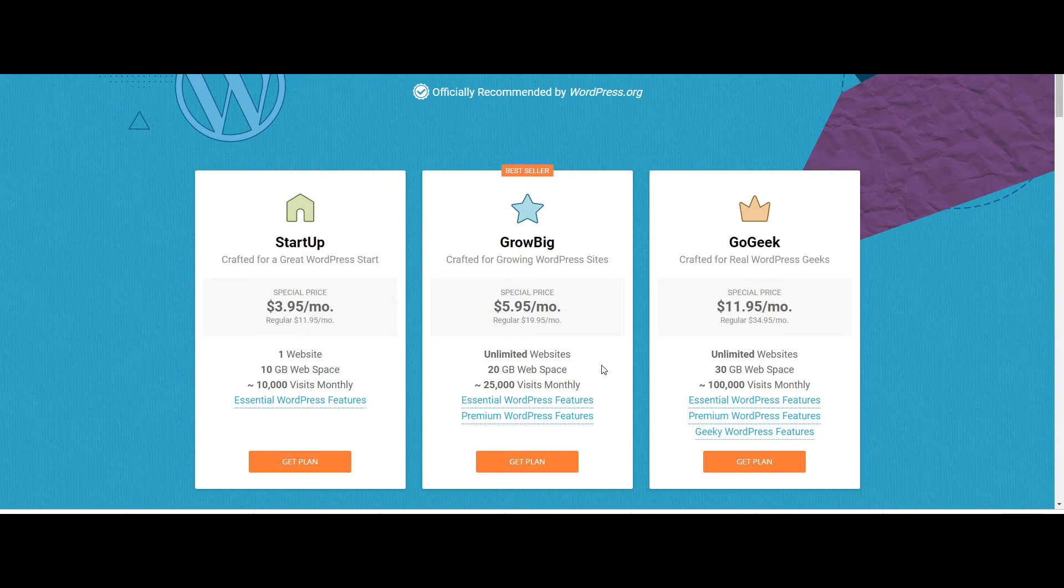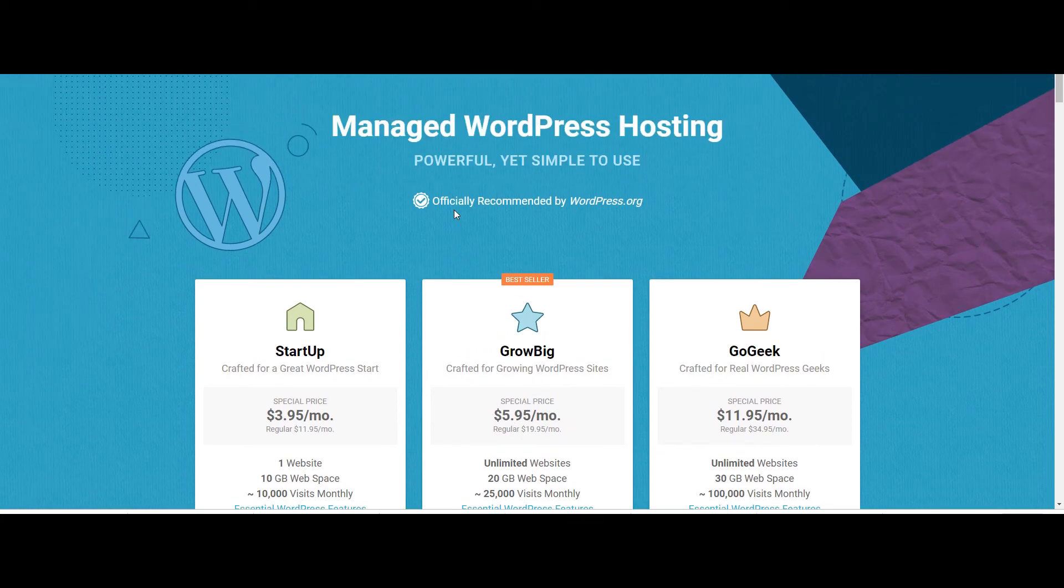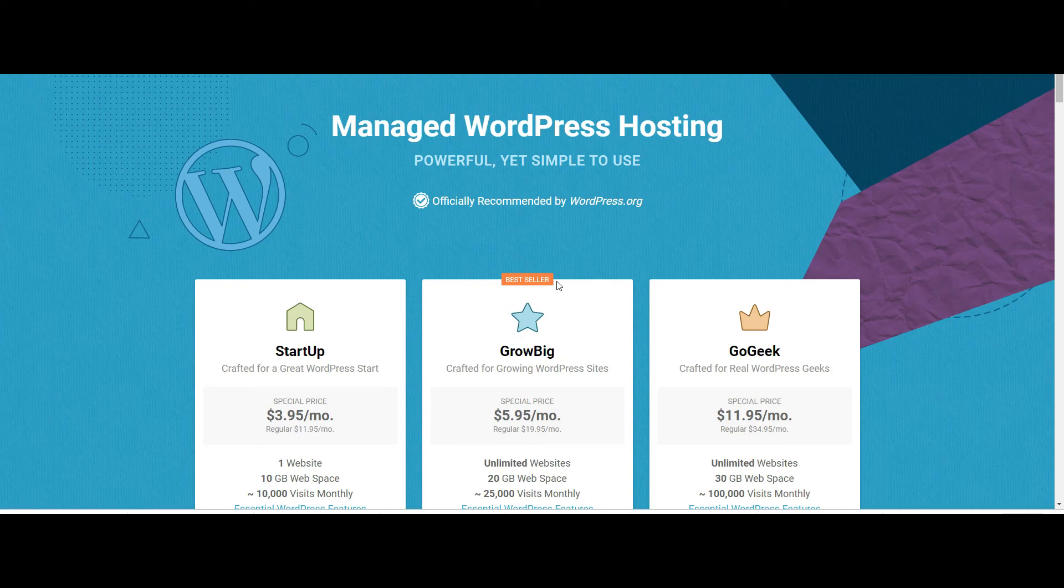And they charge 10 times the amount per month. They charge like 60 bucks forget what it was but per month. It's crazy. So SiteGround if you're going to be setting up a blog.